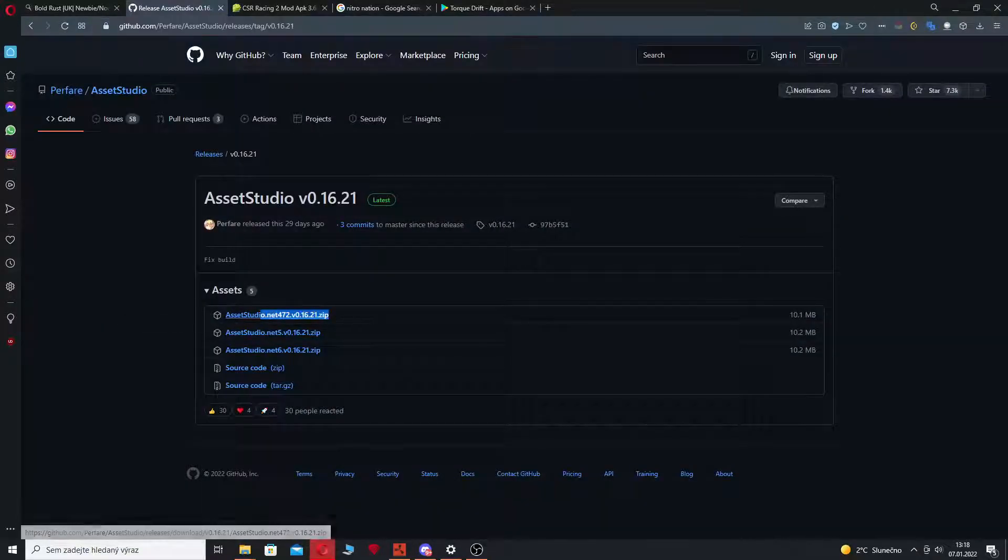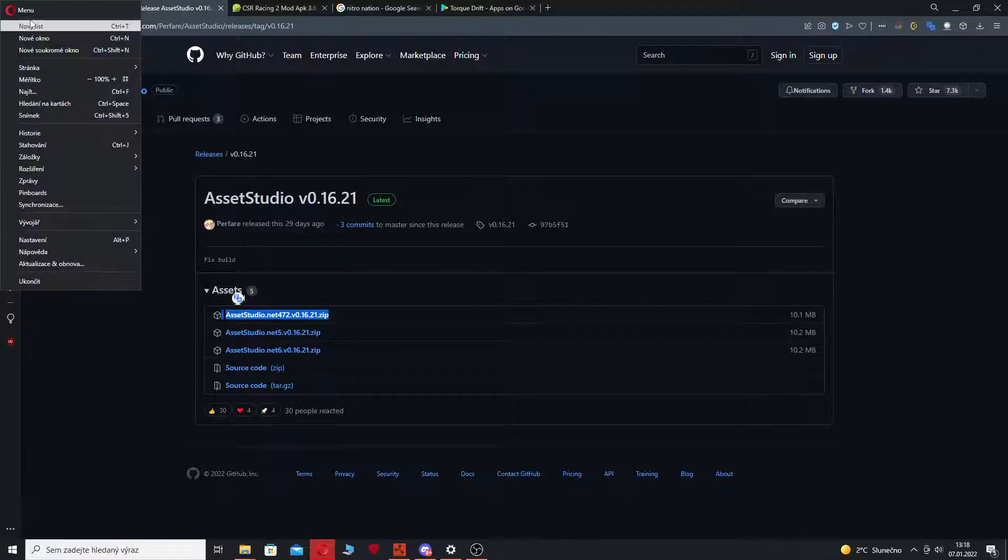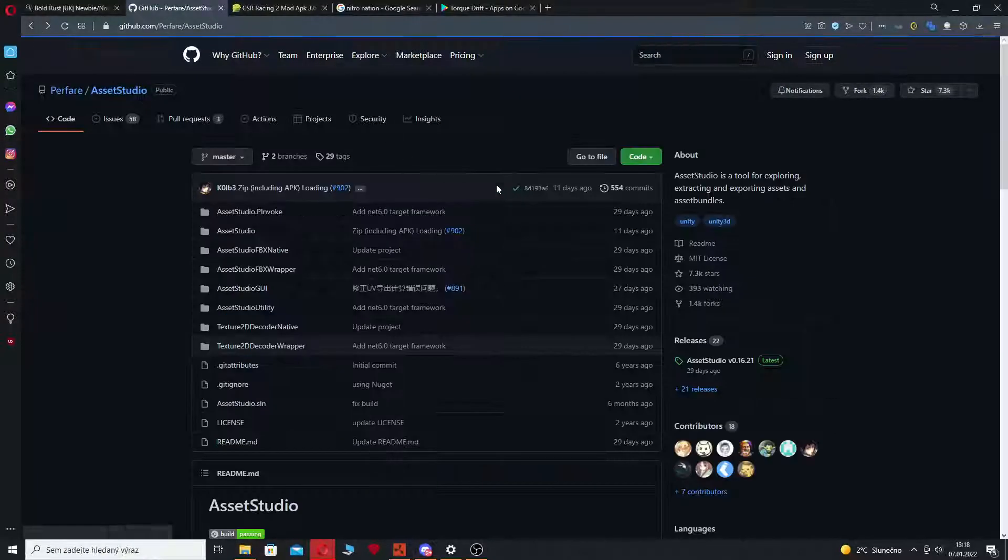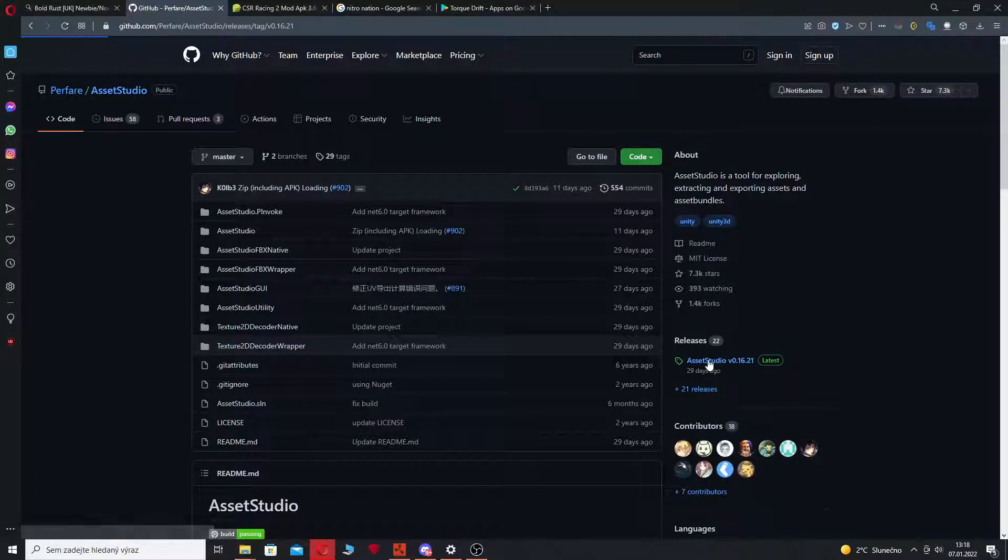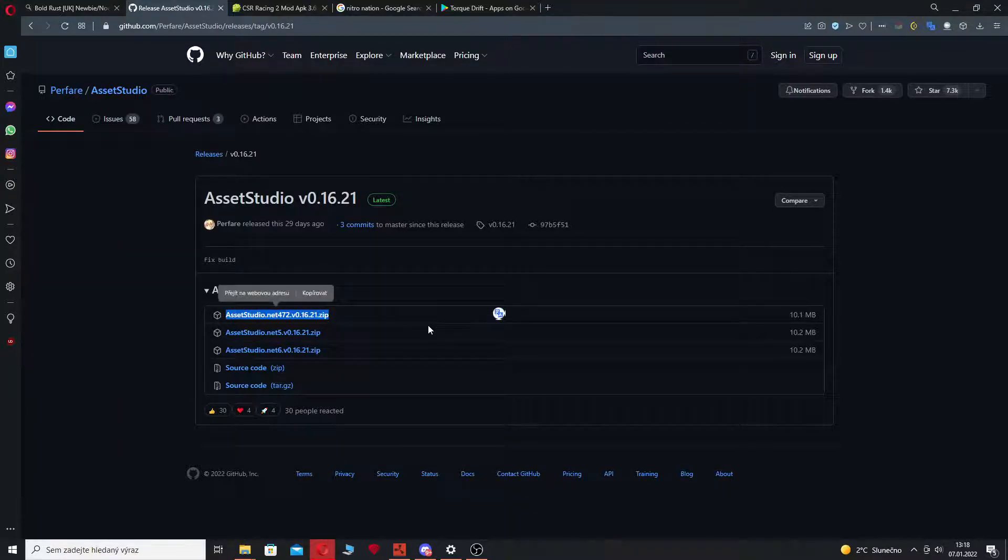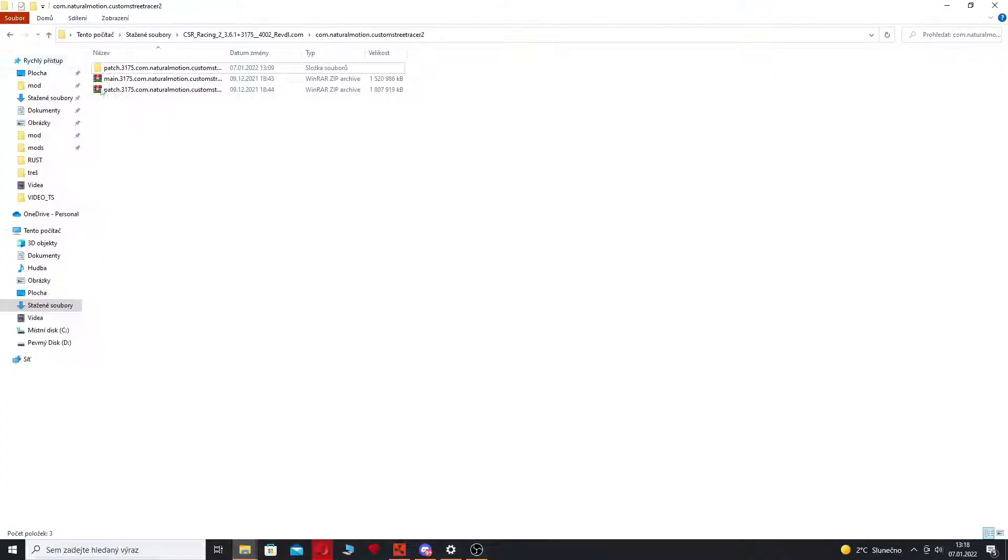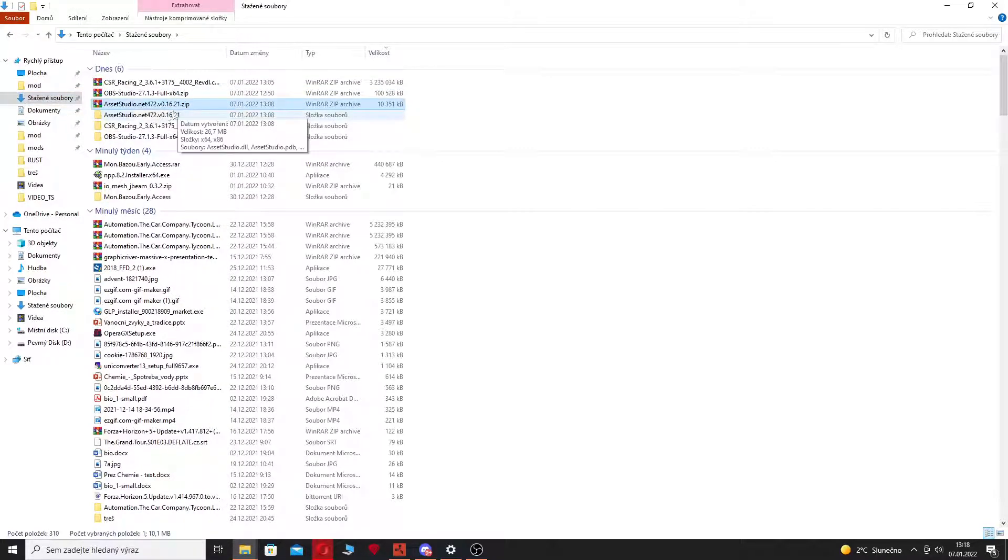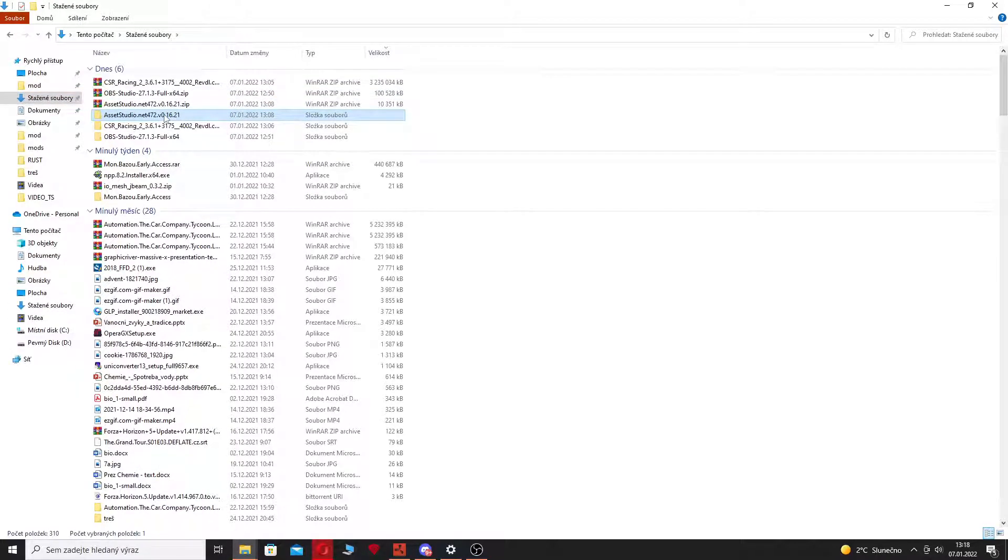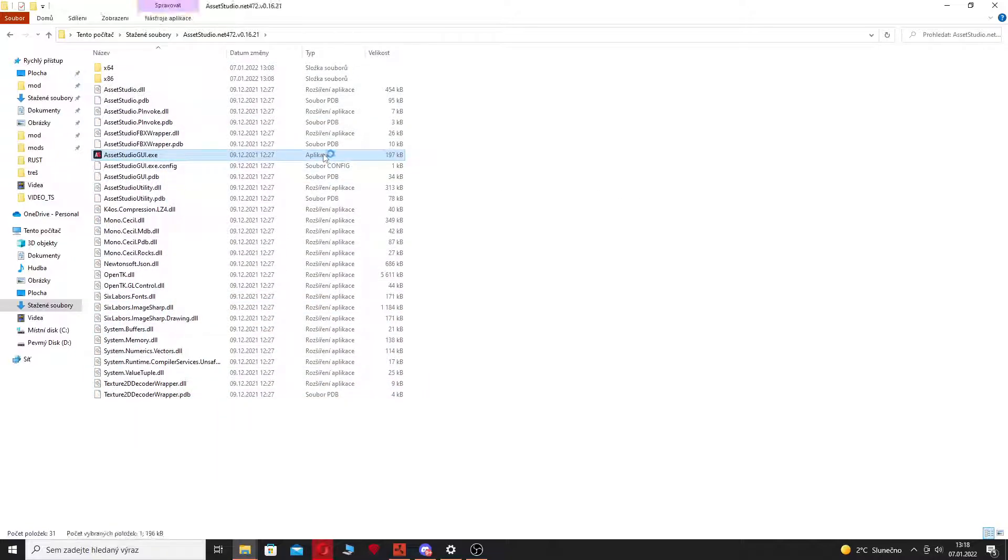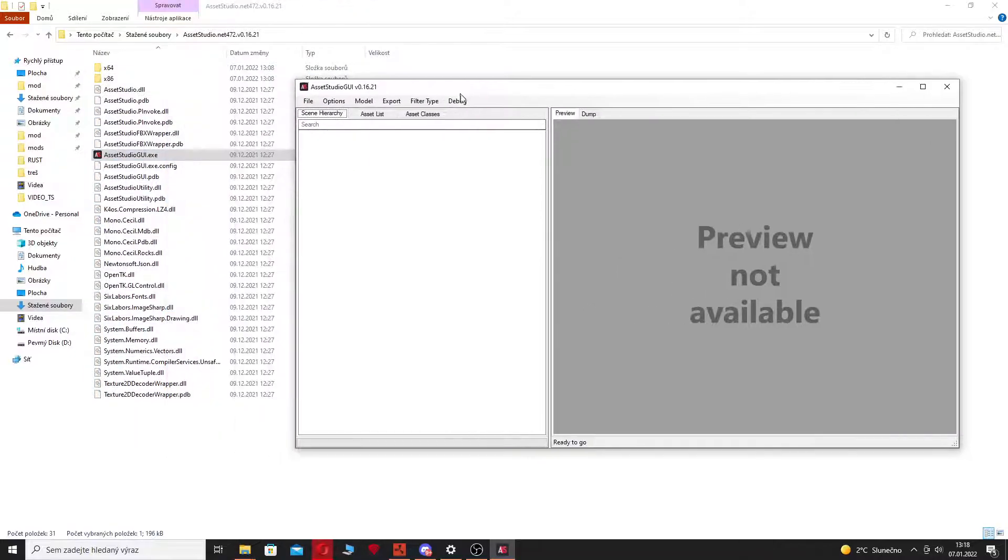You'll just go to the GitHub page, releases, Asset Studio, download it. When you have this downloaded, just extract the zip archive. You will get all these files and just open the application AssetStudioGUI.exe.